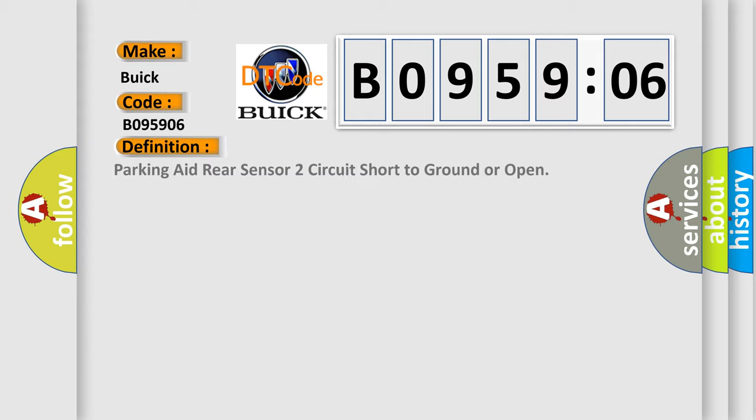The basic definition is: Parking aid rear sensor two circuit short to ground or open.